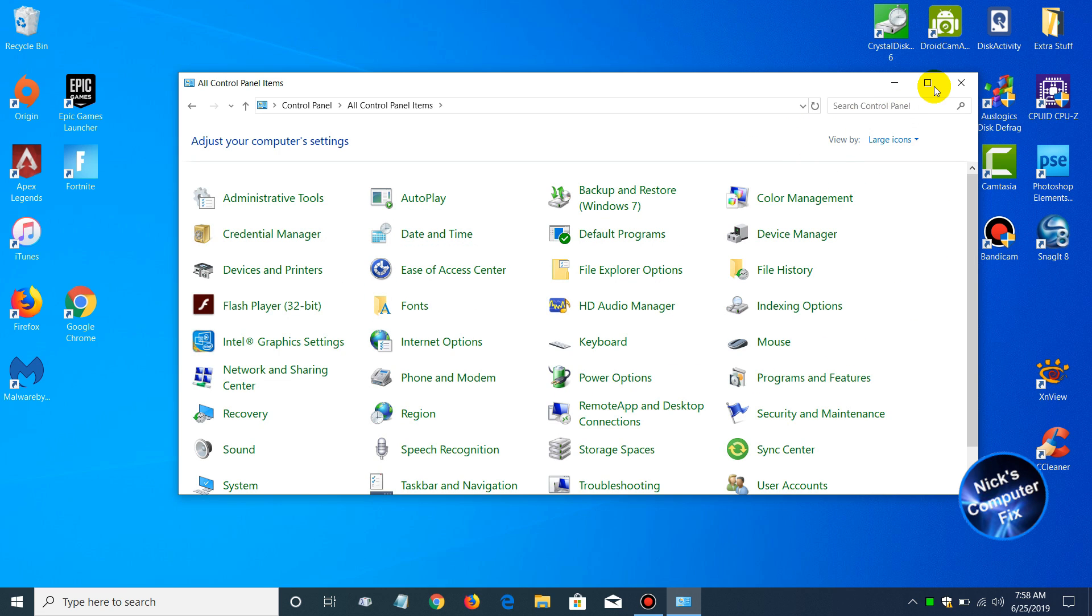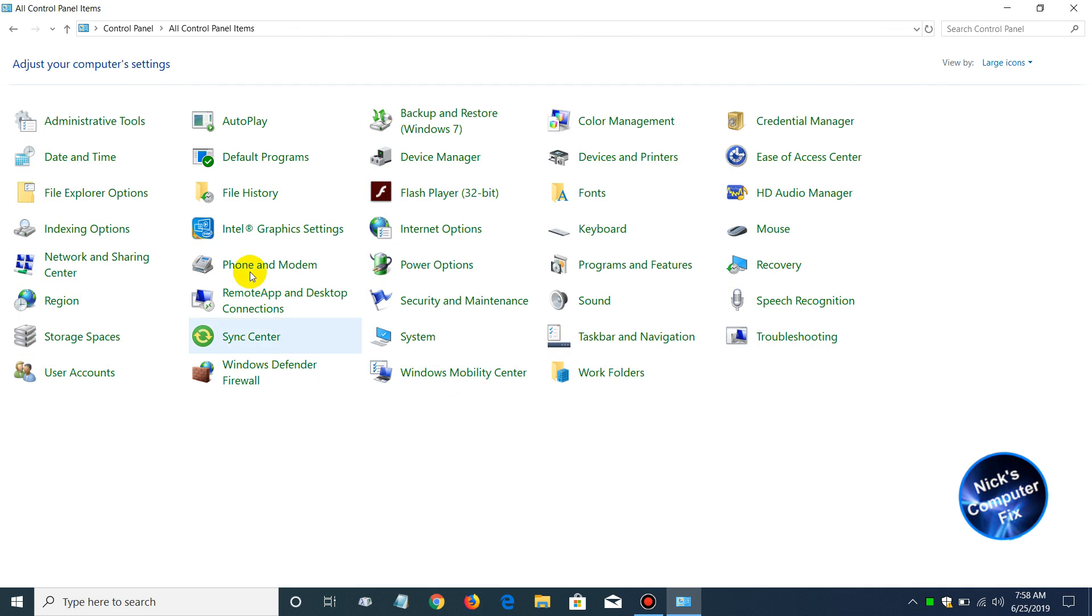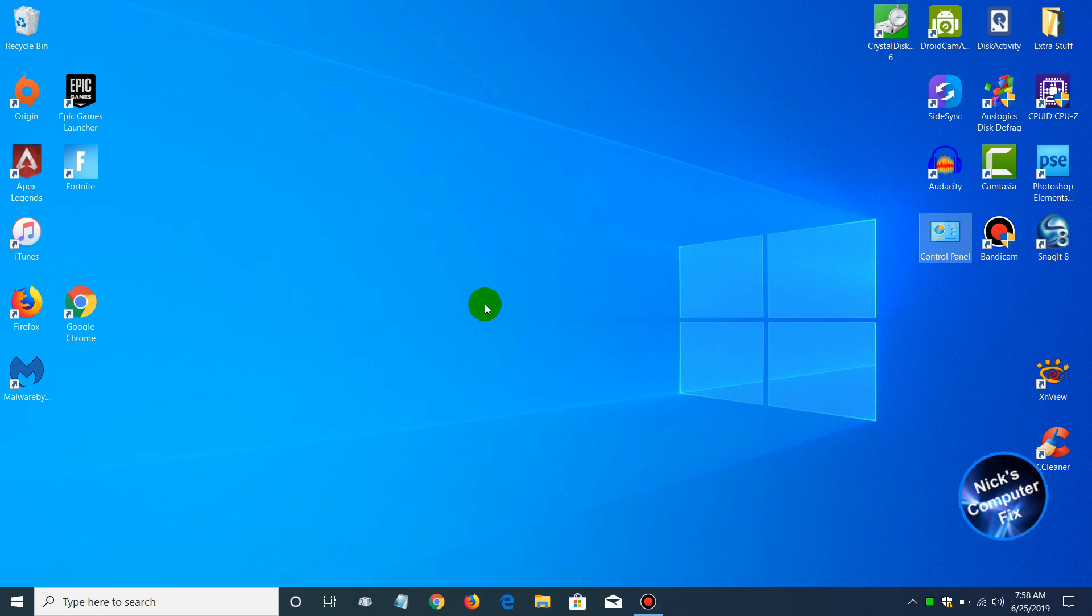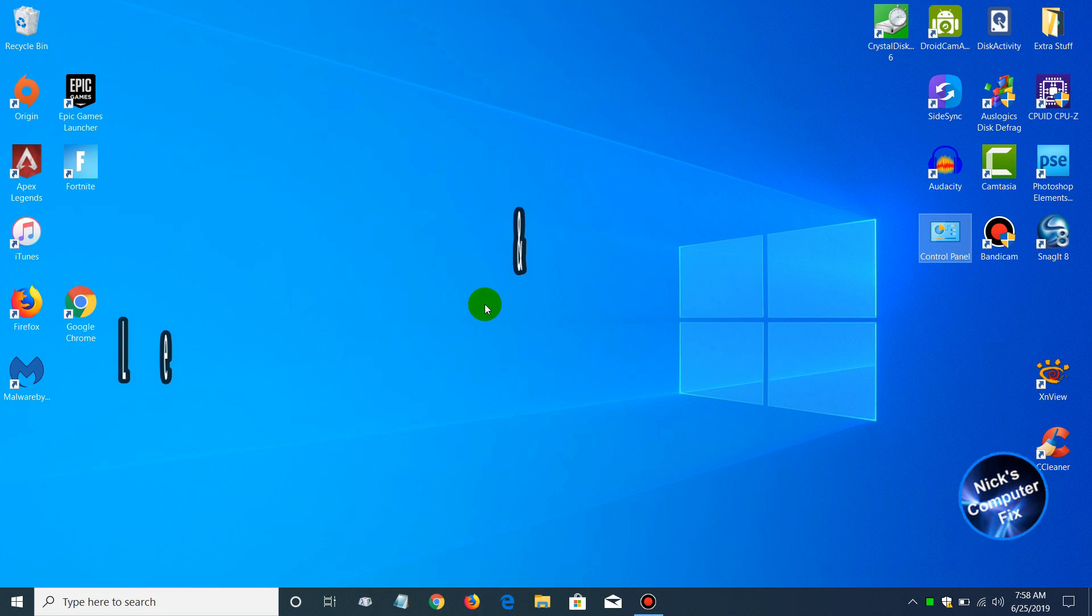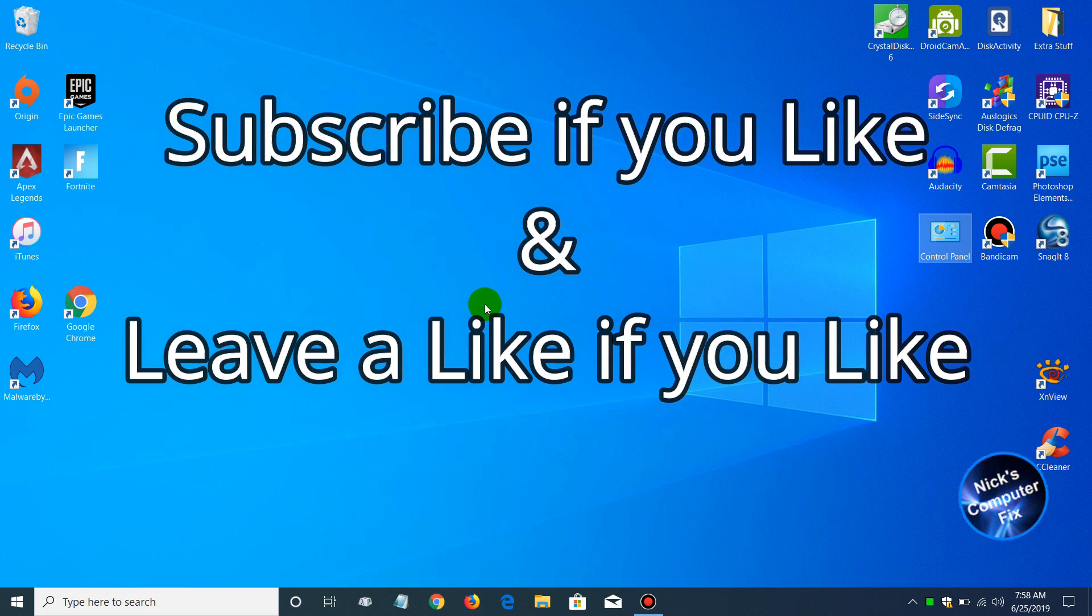I personally like using the Control Panel. I can get to things a lot quicker and easier, and it has always been a favorite way to change settings within Windows for me. That's the end of this video. I hope this was useful. Subscribe if you like and leave a like if you like.